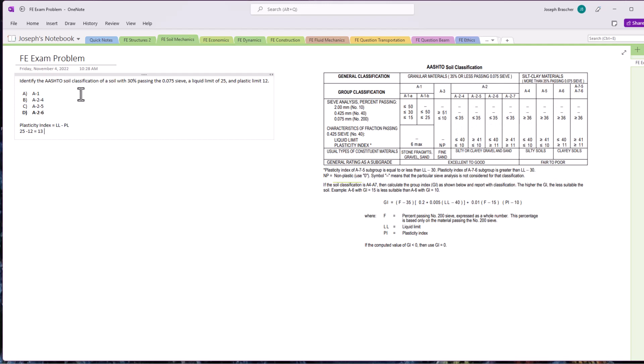So that's an FE exam problem, a pretty common one with soil classification. Let me know if you have any questions or any problems you'd like to see in a future video. Make sure to download that guide, and we will see you guys next time.